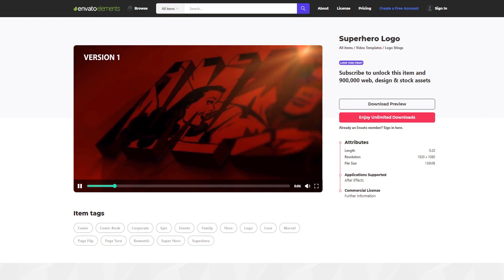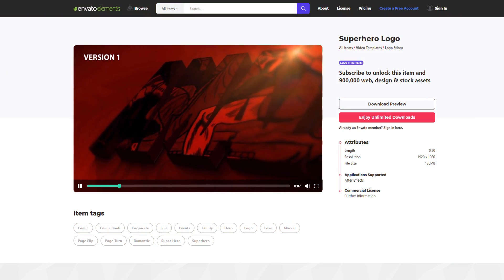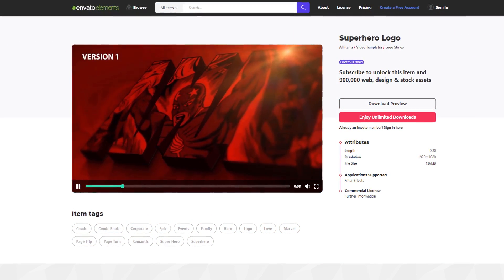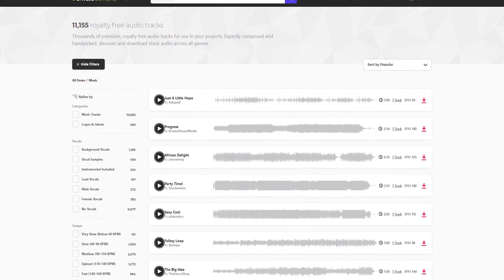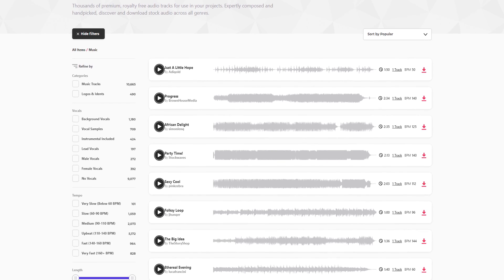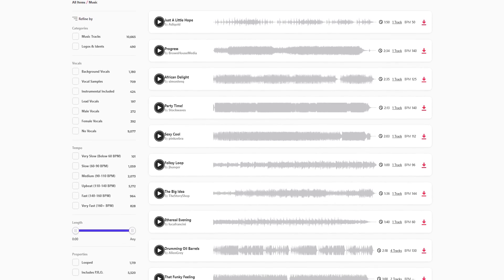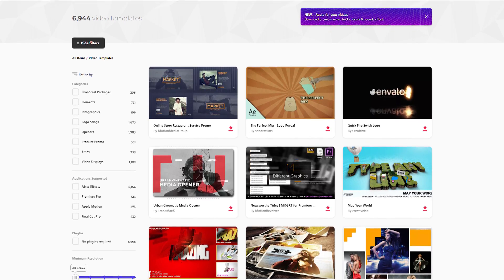Download unlimited After Effects templates, royalty free sound effects, stock footage, and more. Visit Envato Elements. Check the link in the description.